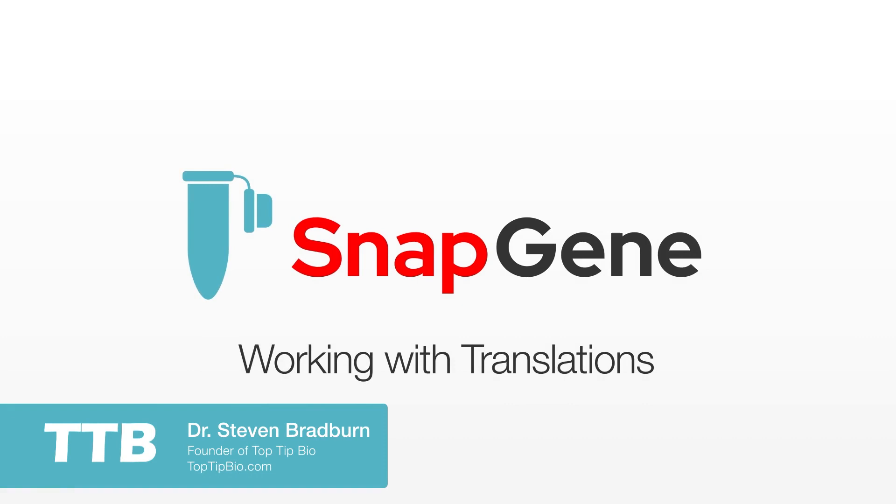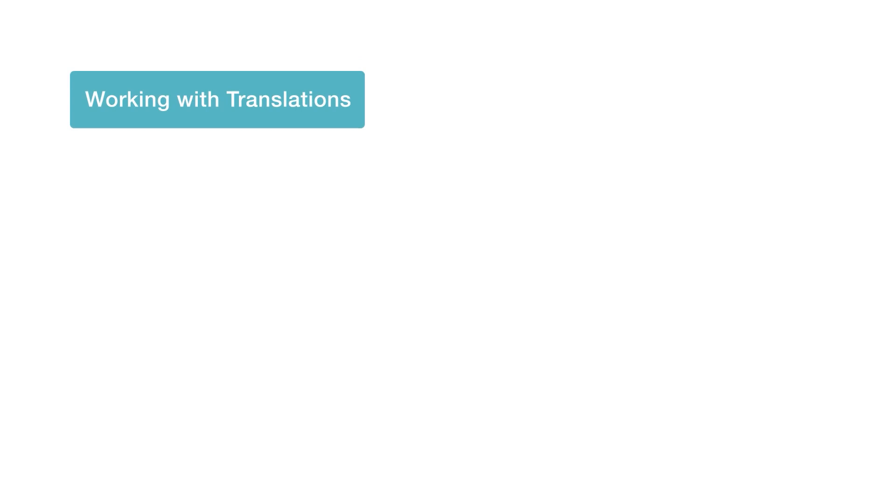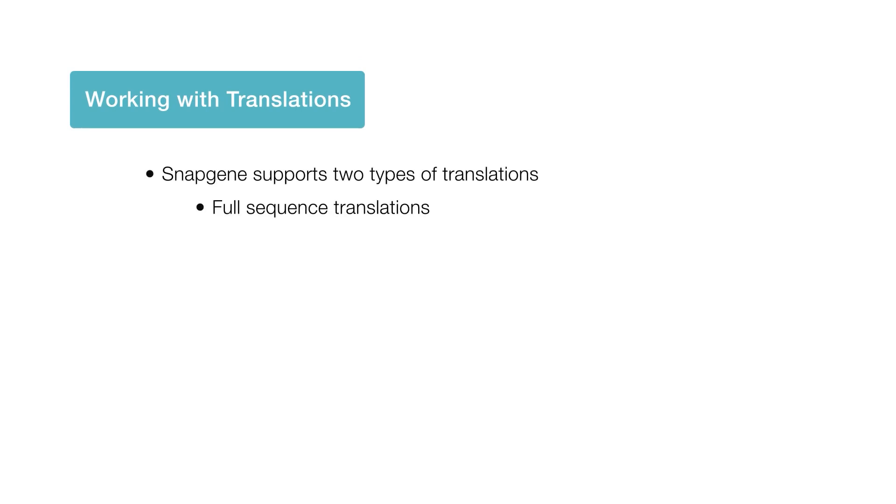In this tutorial I will show you how Snapgene can help you view and edit translated features, open reading frames, and whole sequence translations. Snapgene is capable of handling two types of translations: full sequence and feature translations.